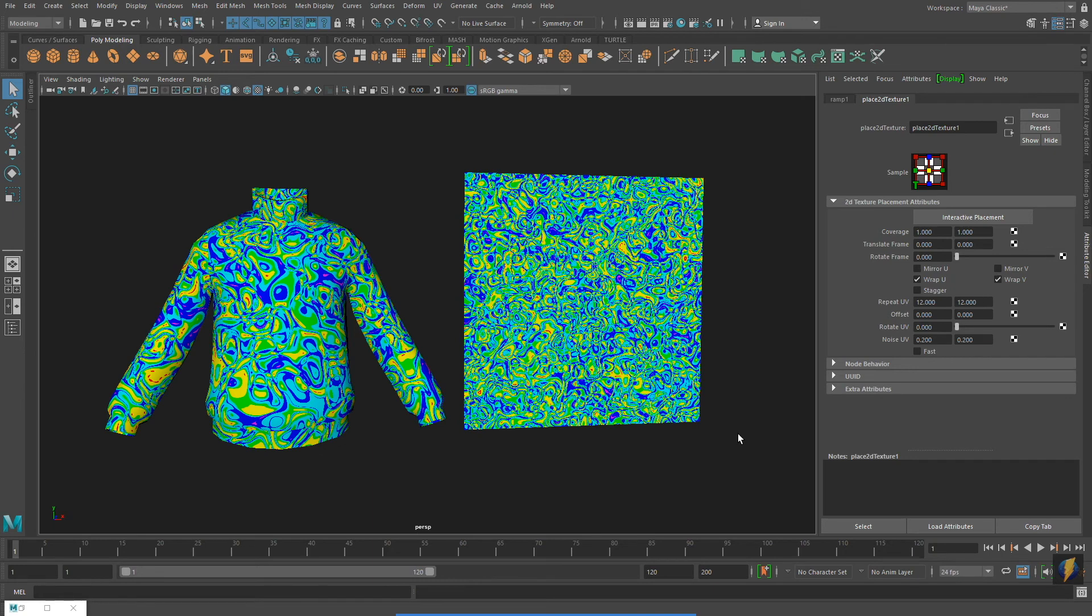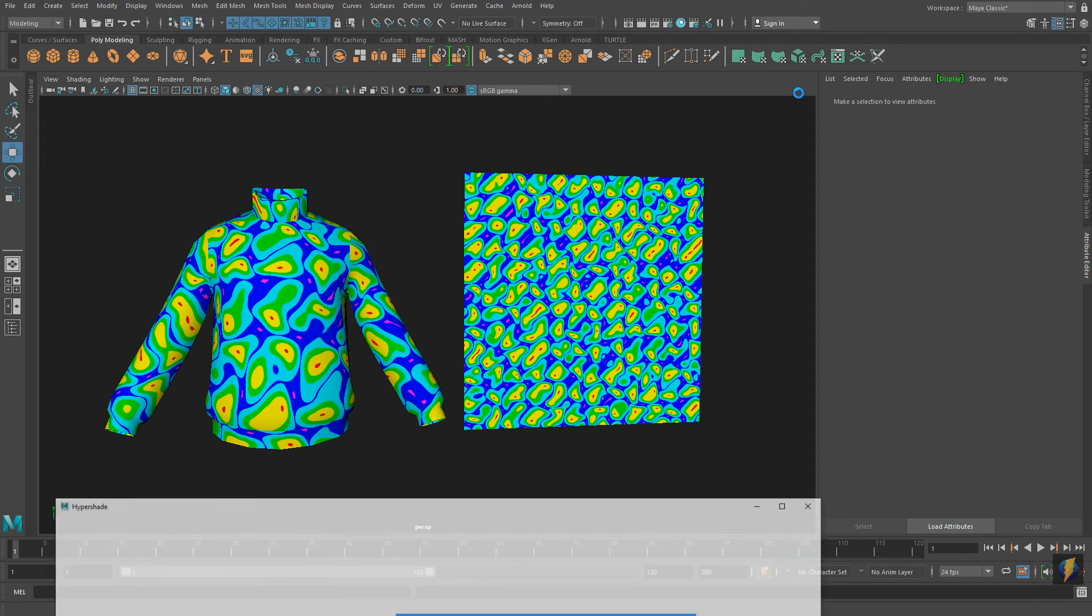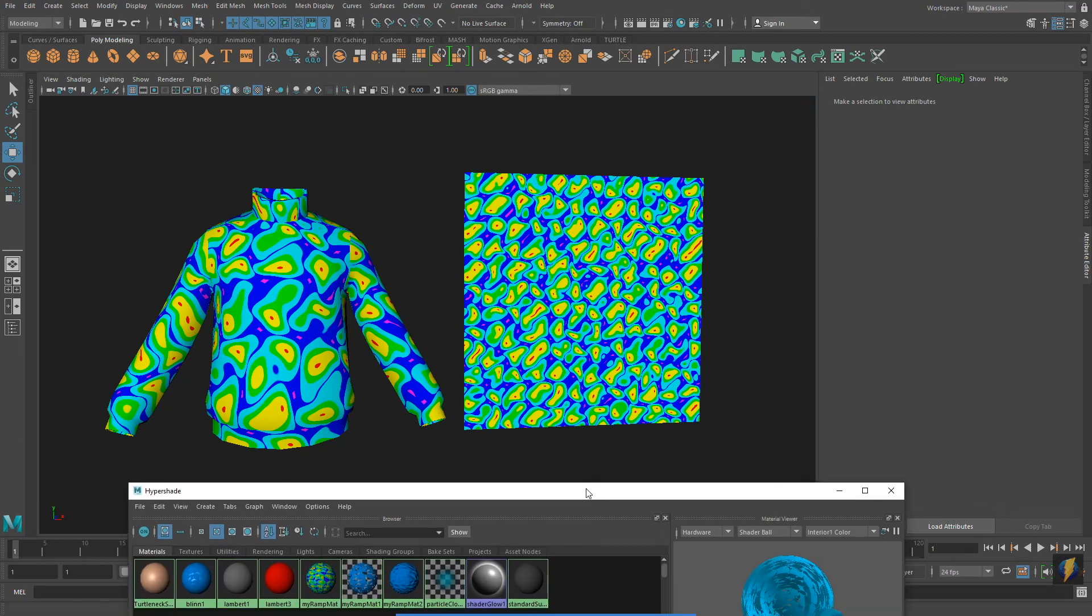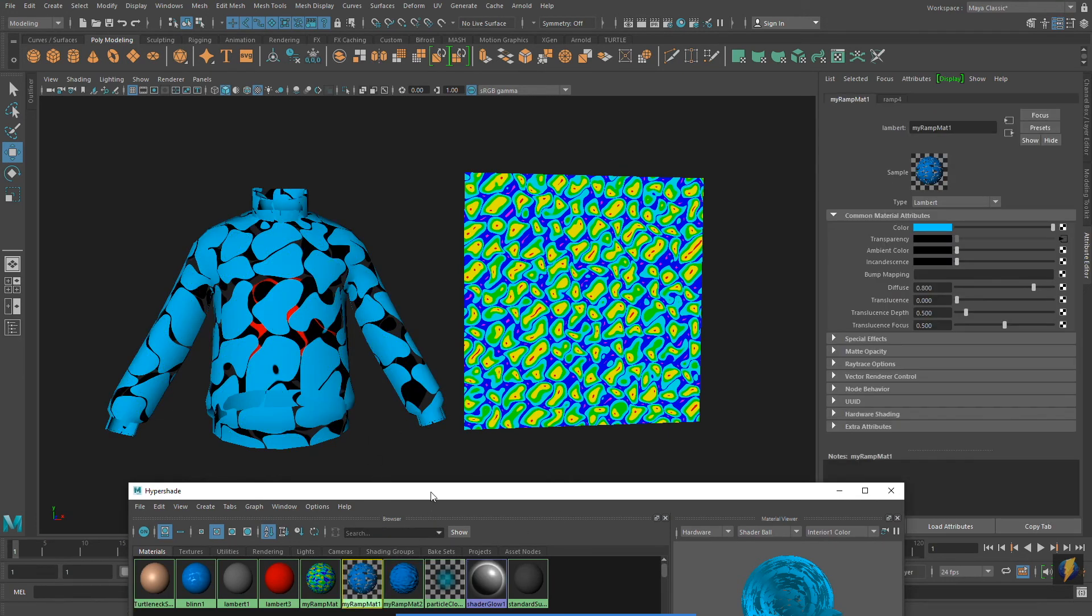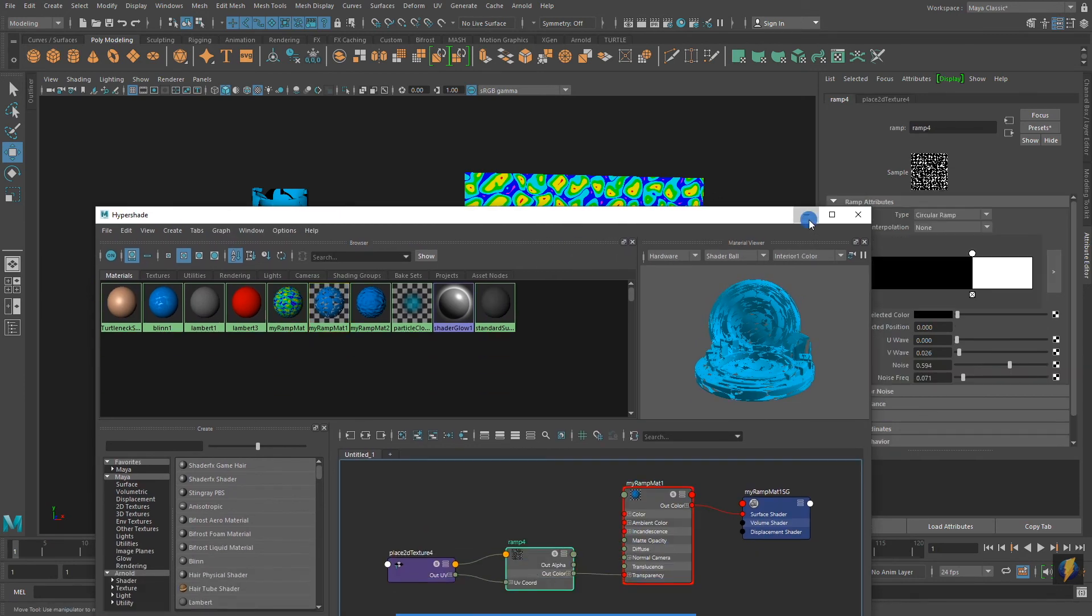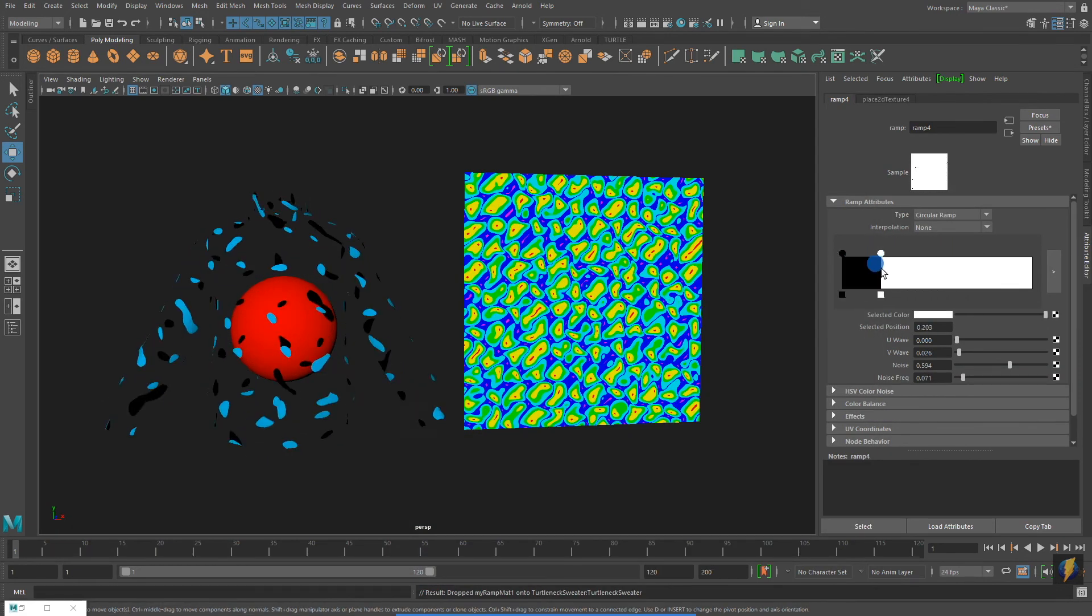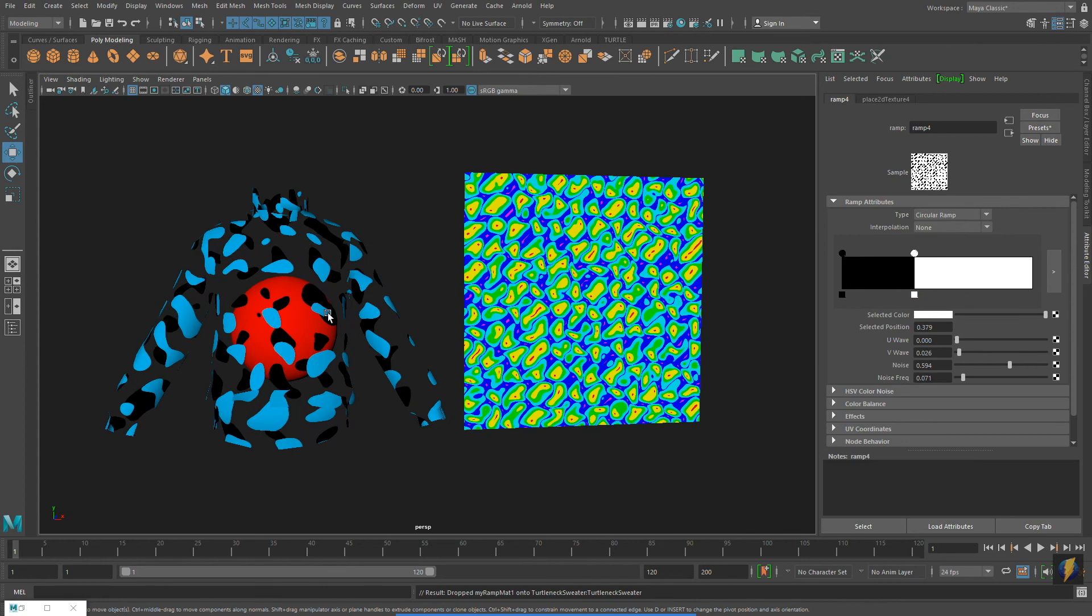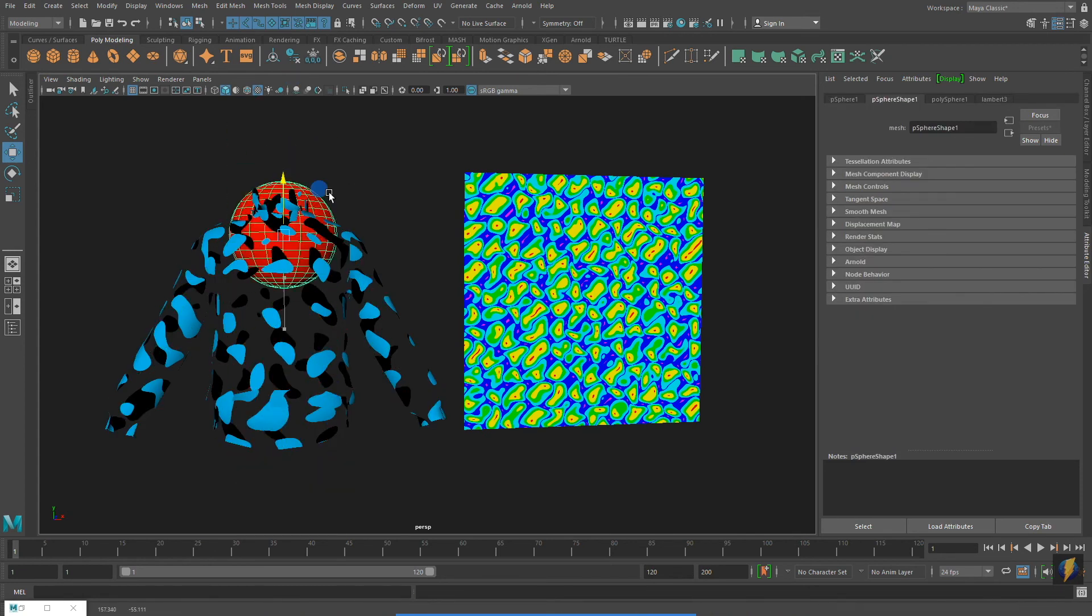Remember that you are not limited to using ramps just on the color of your materials. You can also use ramps for transparency. Notice that when I select the gradient or ramp used for transparency and adjust it, you see it adjust in my viewport as well.